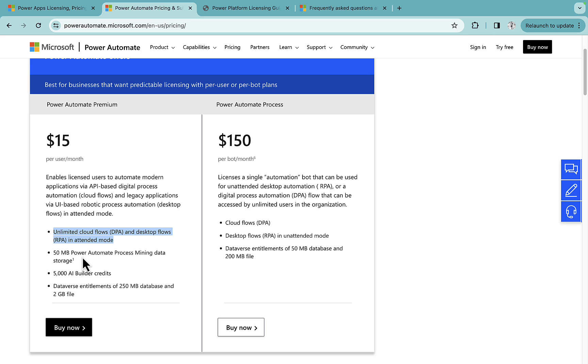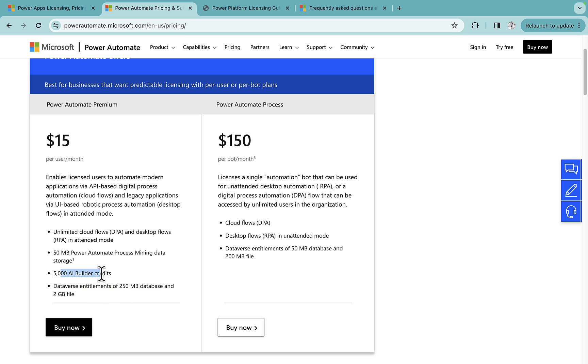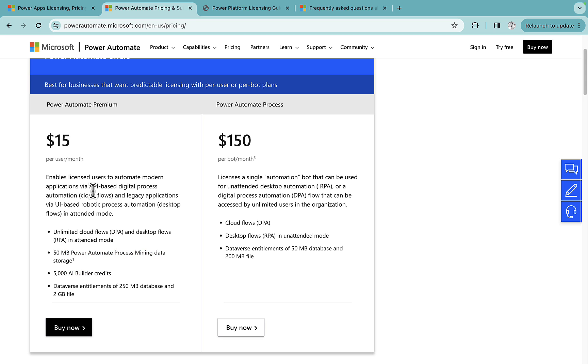But apart from that, you get your 250 MB database capacity in Dataverse and file capacity as well. AI Builder credits you get and Power Automate Process Mining you get as well, 50 MB.